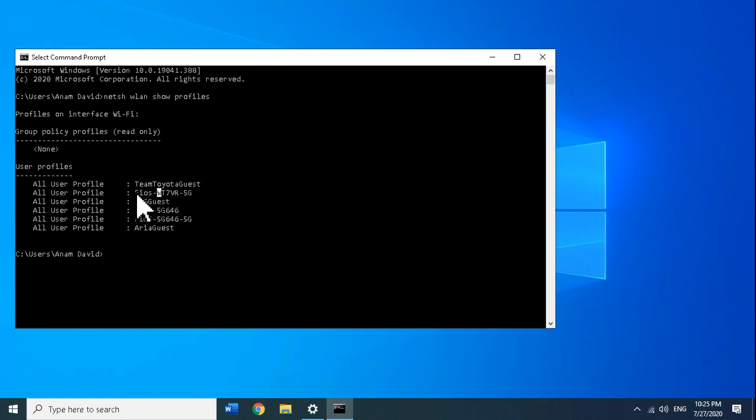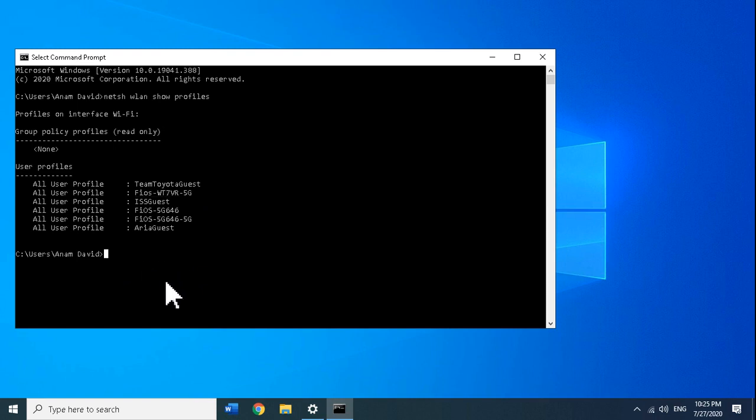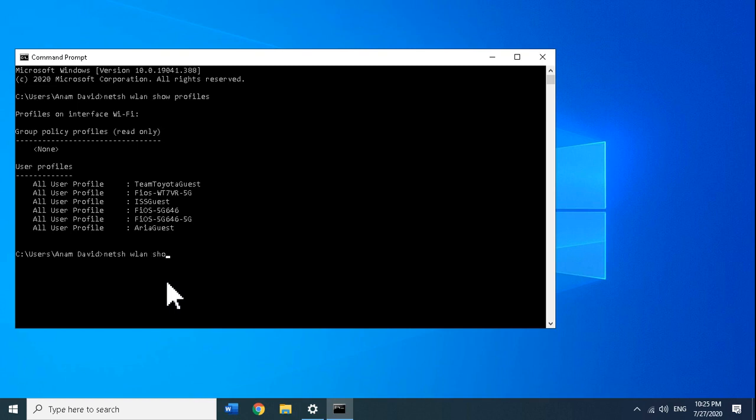You type: netsh space wlan space show profiles space name equals, then opening quotation marks, and then you can copy the wireless network name that you want to see the password of. Once you highlight it, just hit Enter and that would be copied.